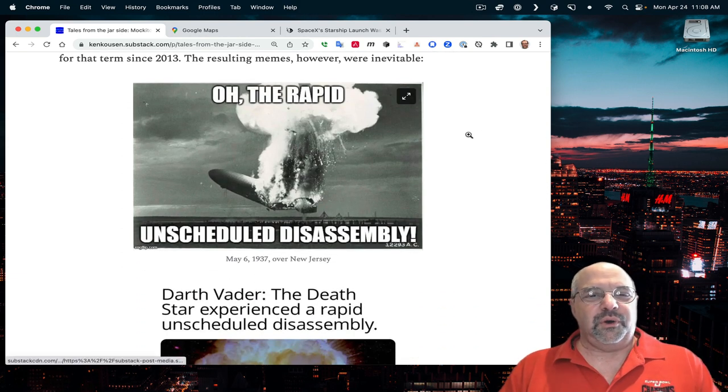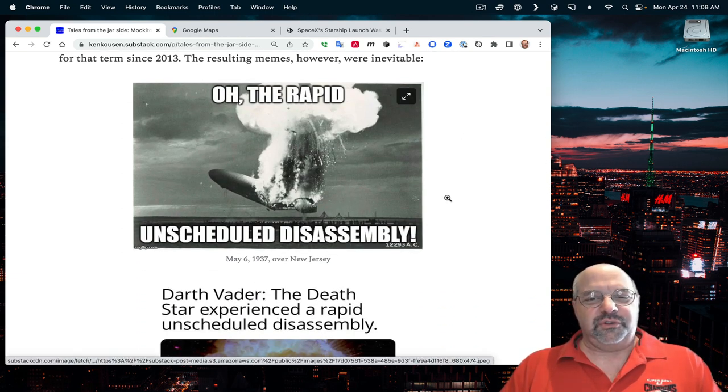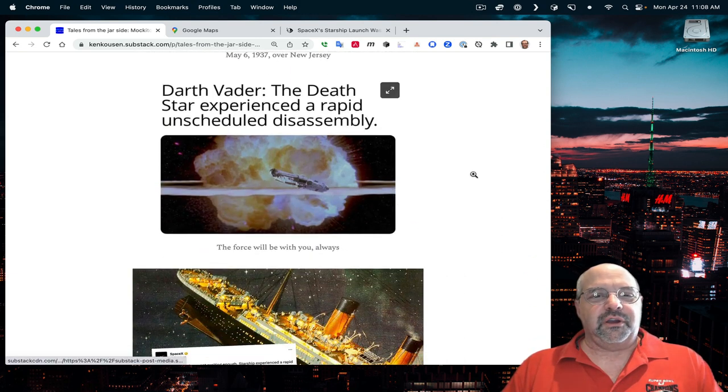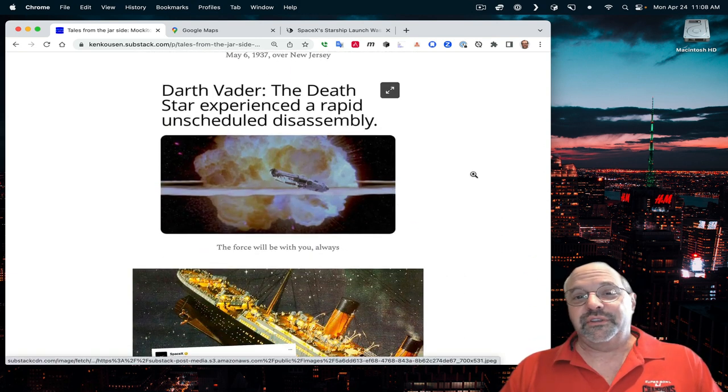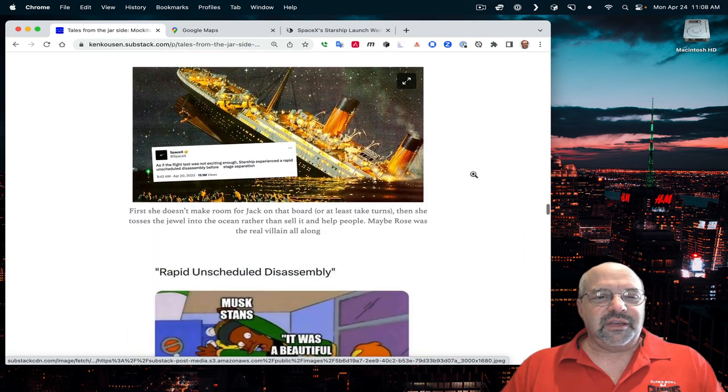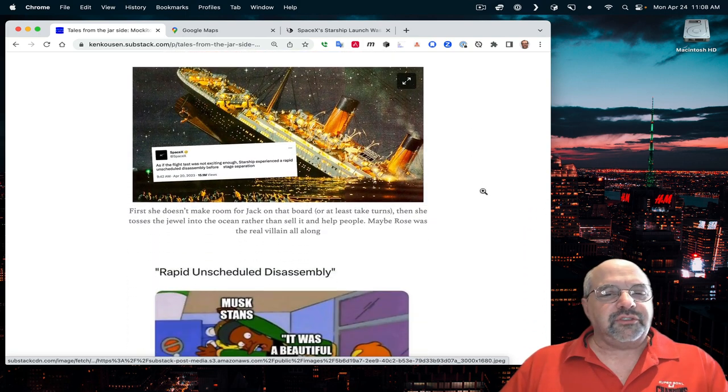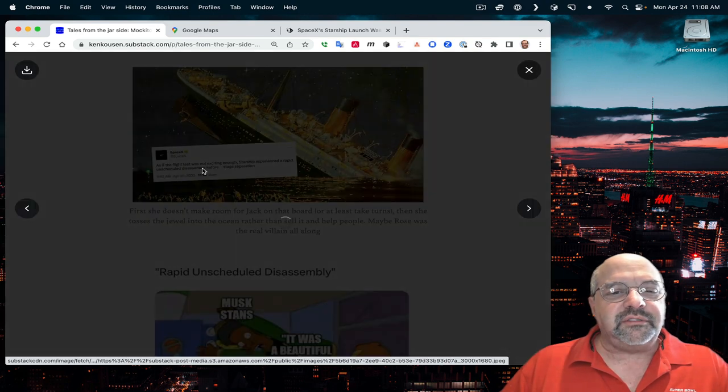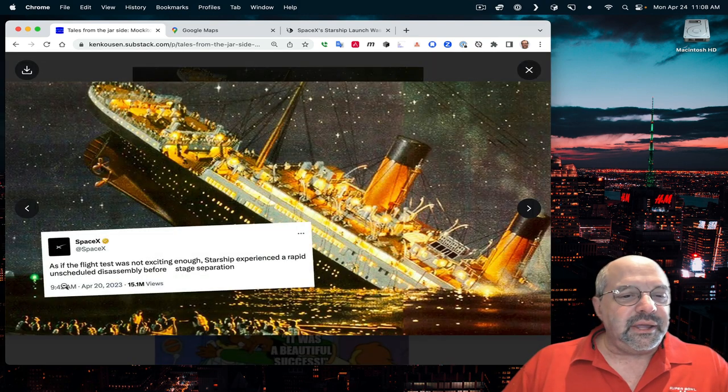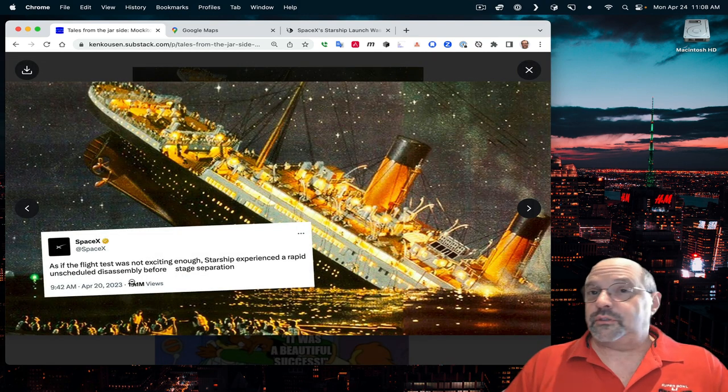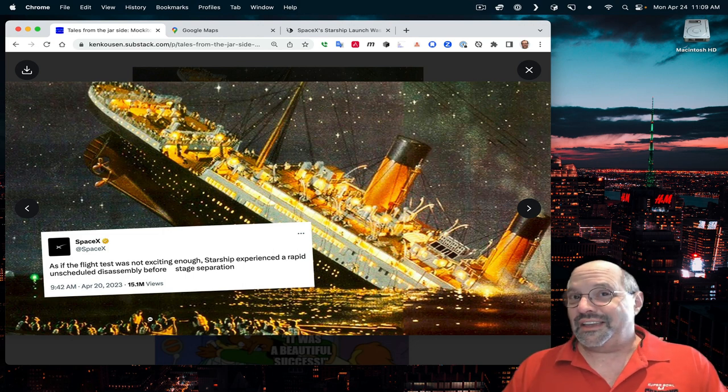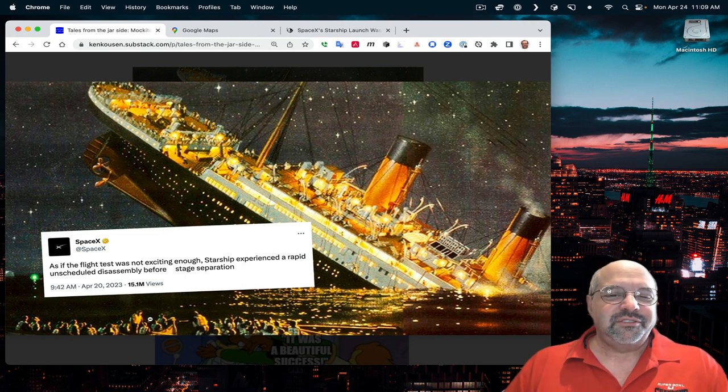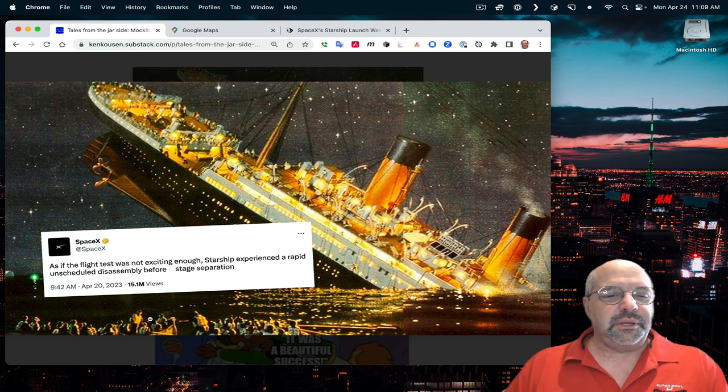This was a Hindenburg one. Oh, the rapid, unscheduled disassembly. Here's the Death Star blowing up. The Death Star experienced a rapid, unscheduled disassembly. This is the Titanic going down. It basically says that as if the flight test was not exciting enough, Starship experienced a rapid, unscheduled disassembly before stage separation. 15 million views on that thing.